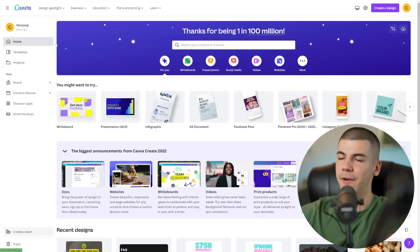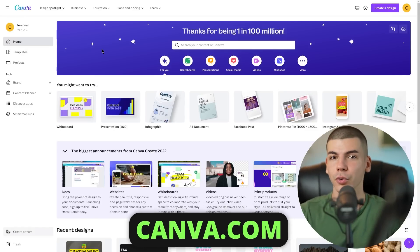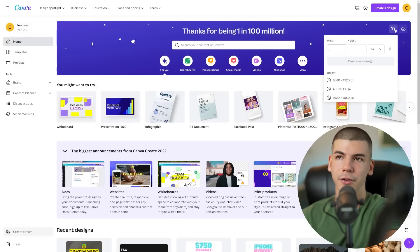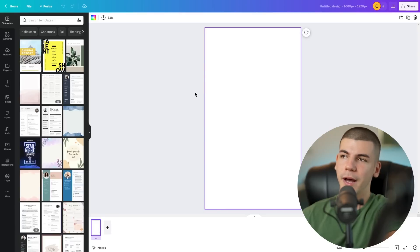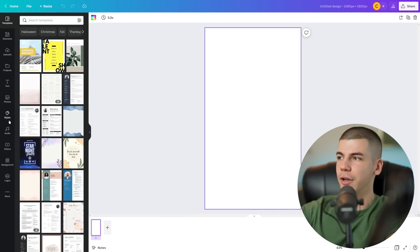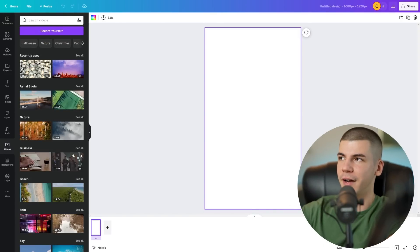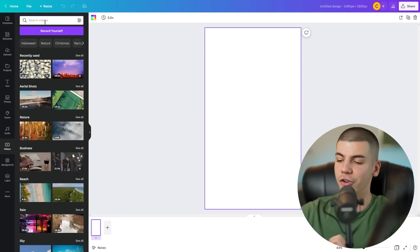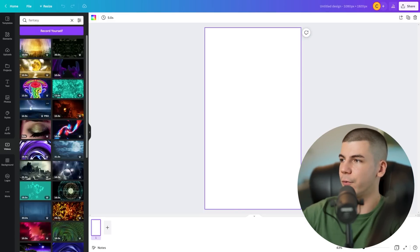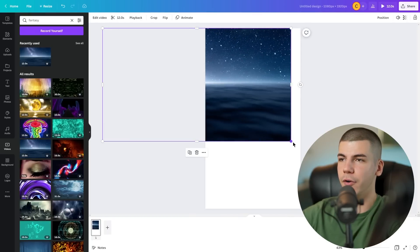Next, open up Canva at canva.com, which is an absolutely free editing and graphic design tool that you can also use as a video editor. Sign up for free, then click the button to select a custom size of 1080 by 1920. This opens a blank template that you'll start working on to build your YouTube Short. If you're promoting fantasy or fiction books, go to the videos section on the left side and search for 'fantasy' to add stock footage to grab people's attention at the beginning of your YouTube Short.